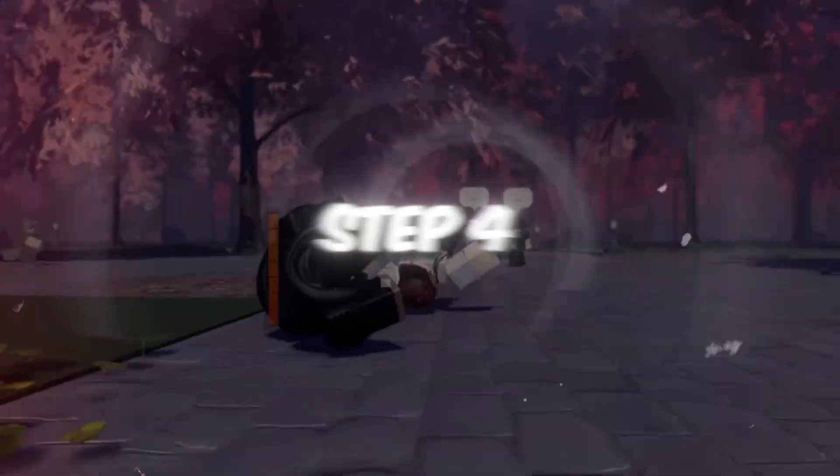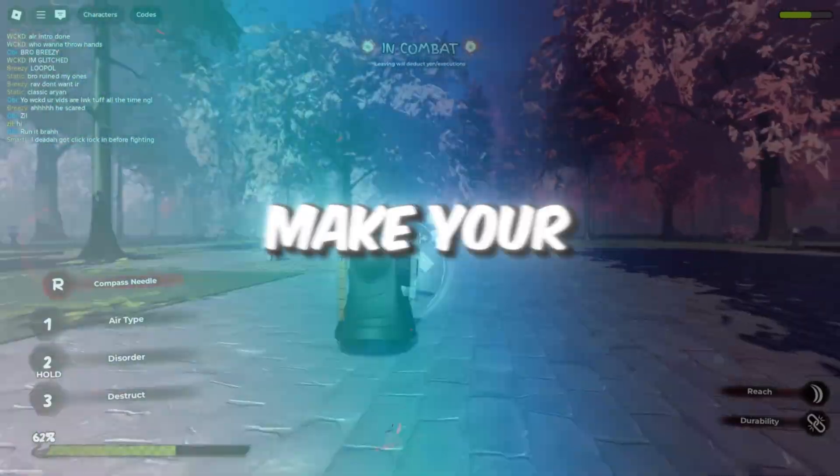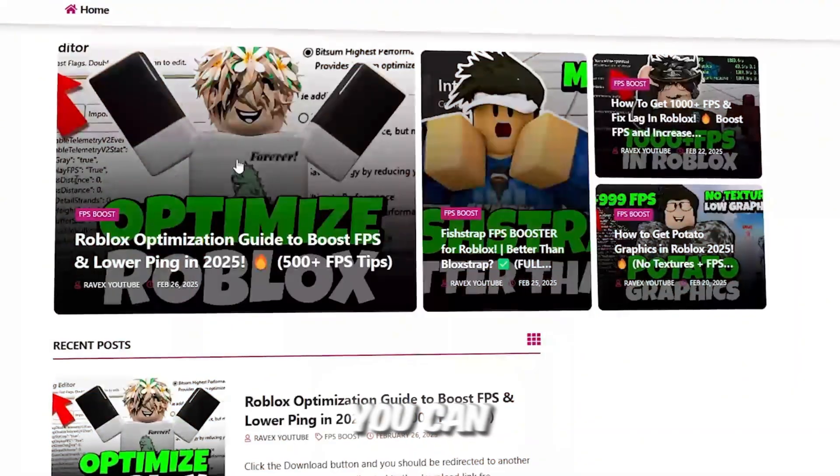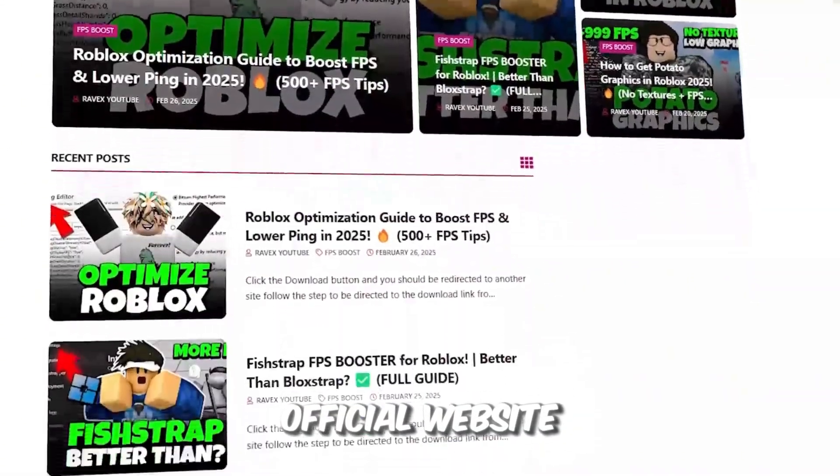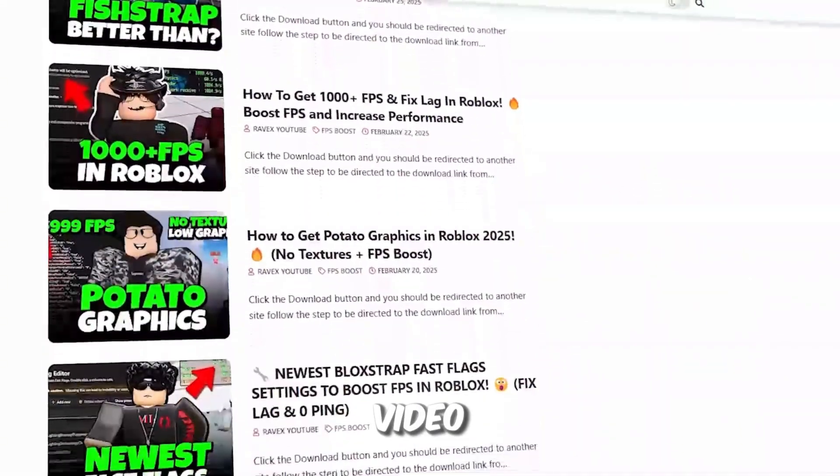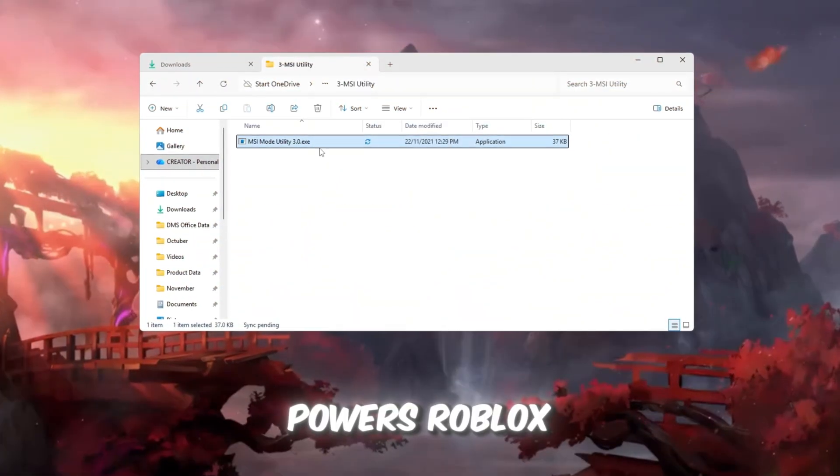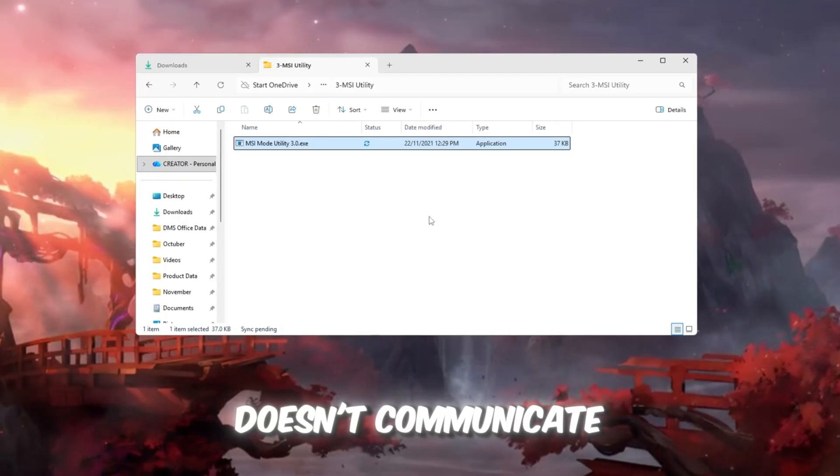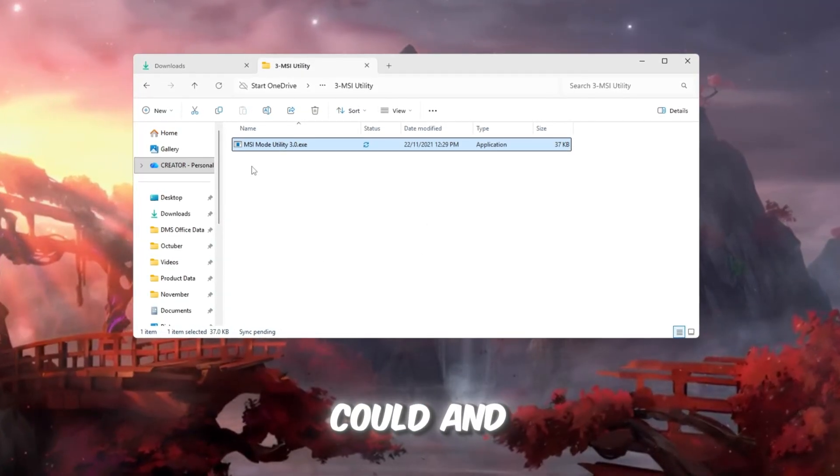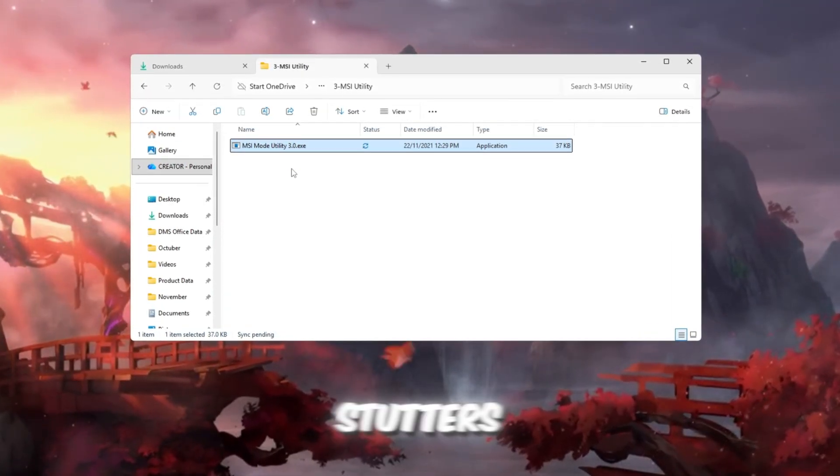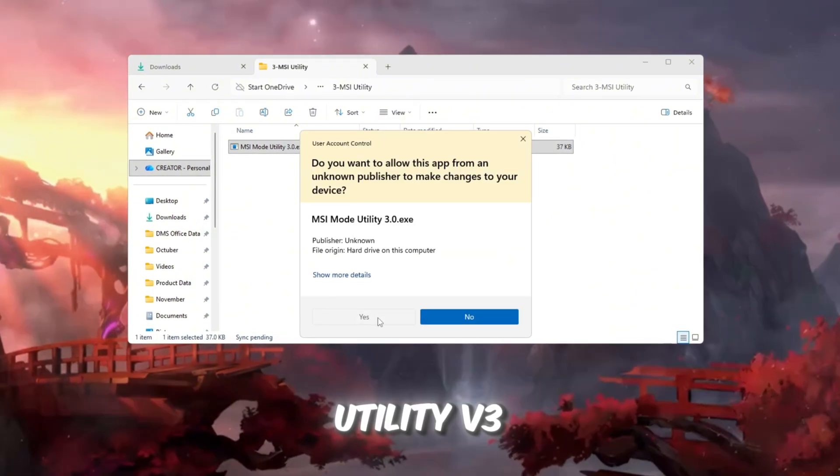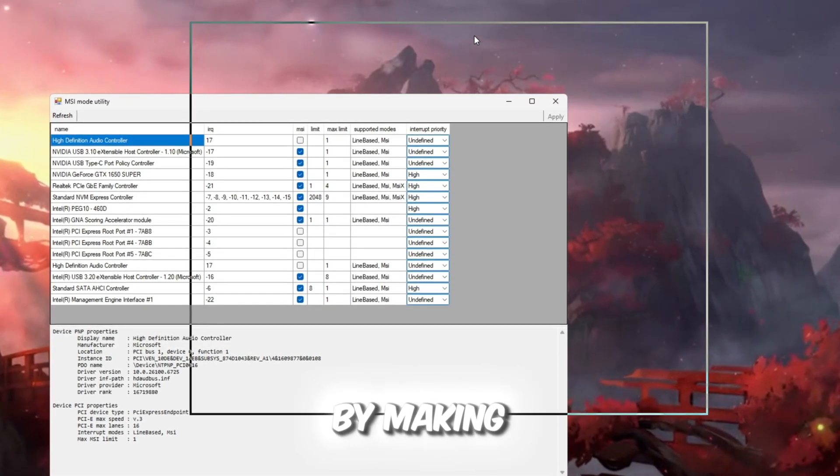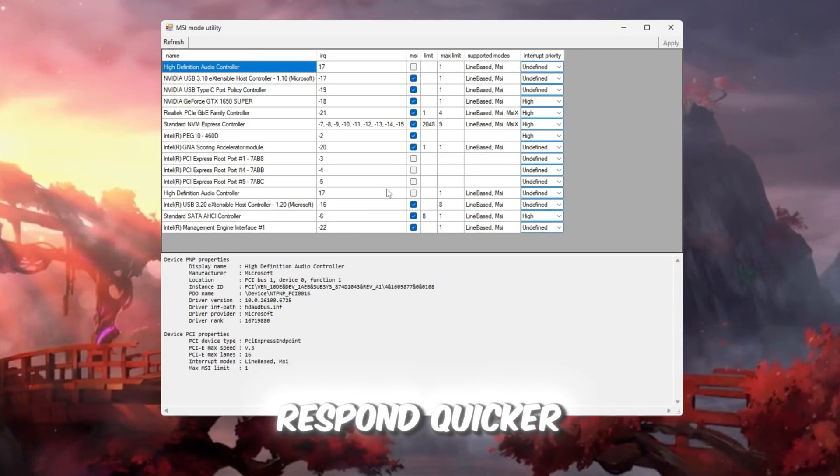Step 4: Use MSI Utility to make your GPU respond faster. You can get all the files from my official website. I give link in the description of this video. Your GPU graphics card is what powers Roblox visuals. Sometimes it doesn't communicate with your PC as fast as it could, and that causes lag or stutters. The MSI Utility V3 tool helps fix this by making your GPU respond quicker.